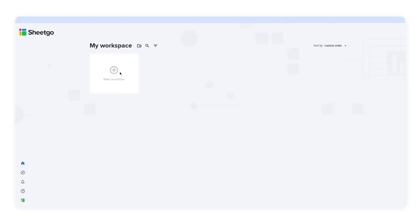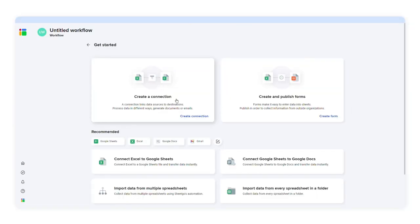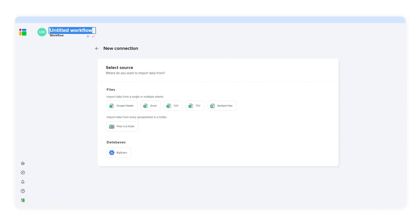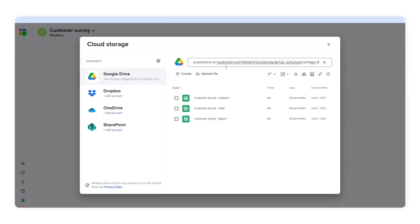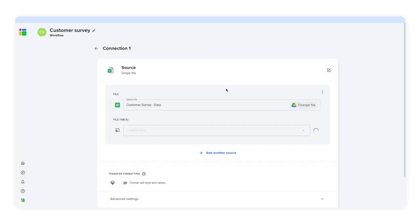Click new workflow and then click create connection. I'll call my workflow customer survey. Then I'll select my data source, Google Sheets. I'll select my source file, customer survey data, in the tab.